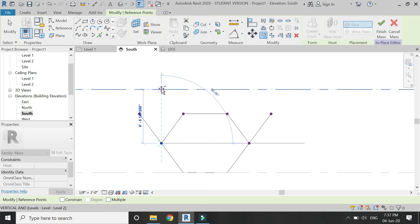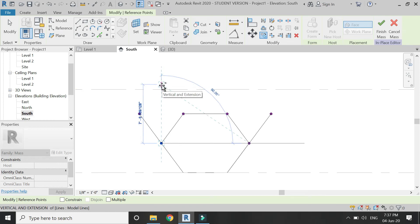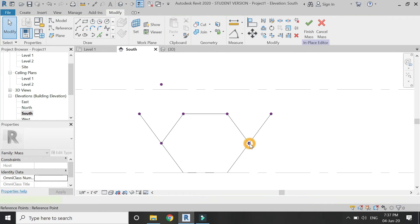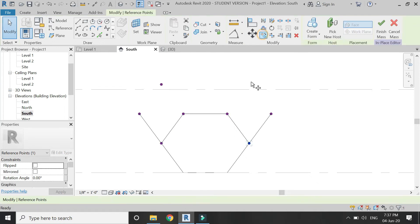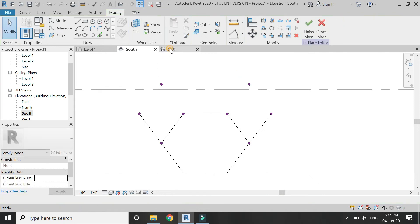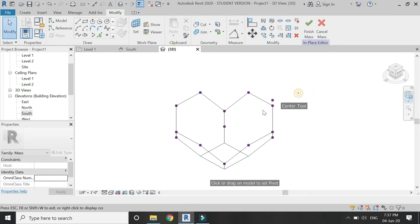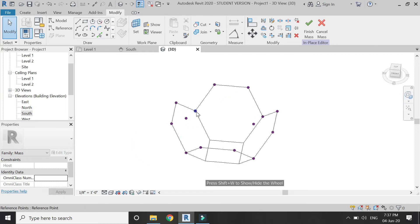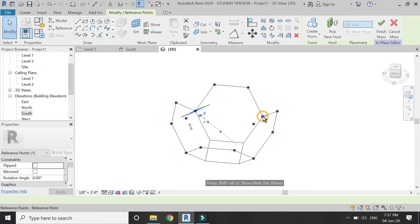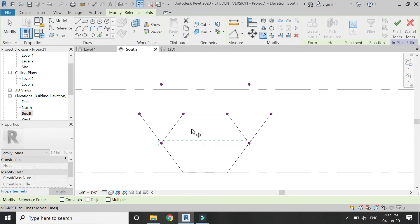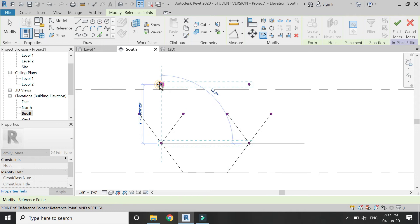Select this point and copy it to that position. In 3D we need to copy two more points — select them, press Ctrl for multiple selection, and copy them to these points.